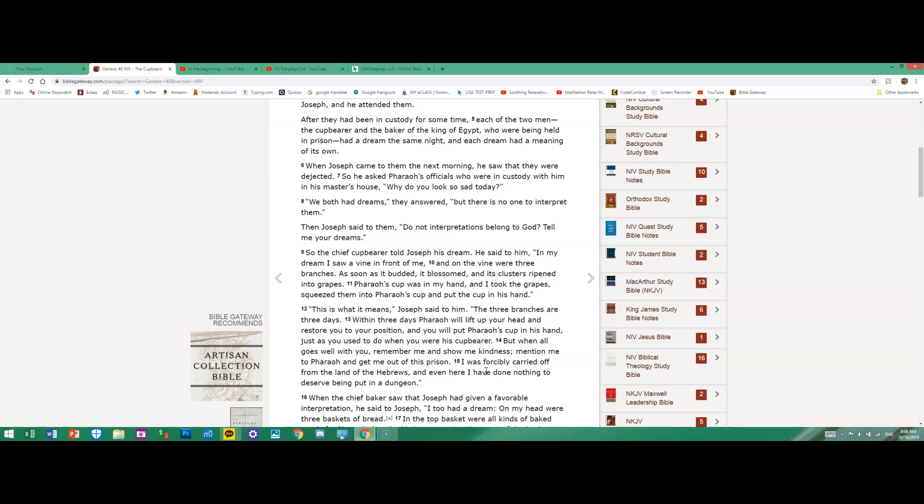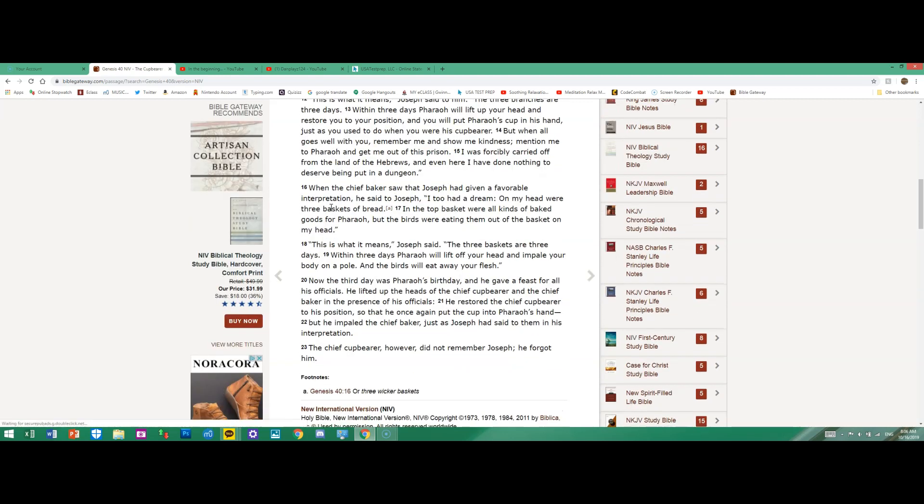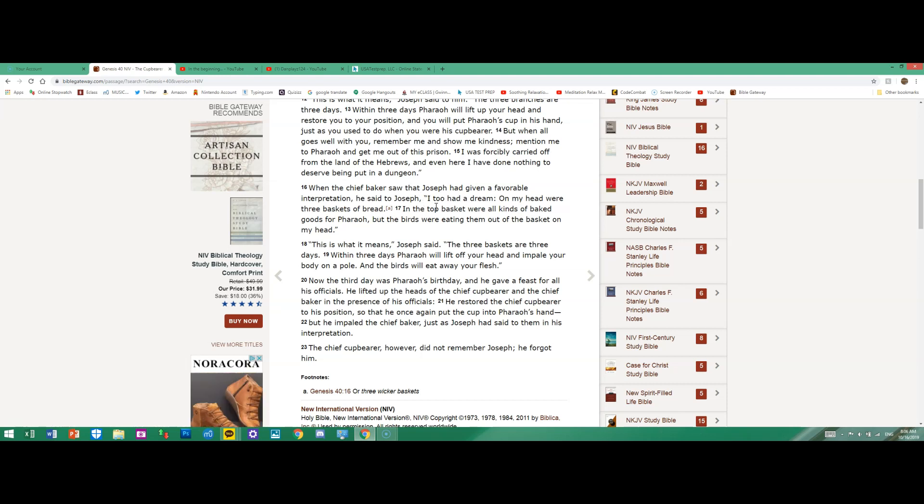"And even here I have done nothing to deserve being put in a dungeon." When the chief baker saw that Joseph had given a favorable interpretation, he said to Joseph, "I too had a dream: On my head were three baskets of bread. In the top basket were all kinds of baked goods for Pharaoh, but the birds were eating them out of the basket on my head."